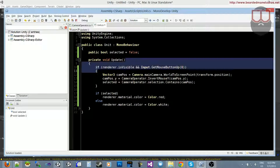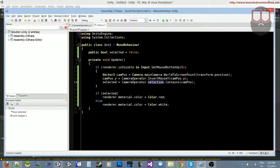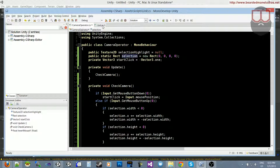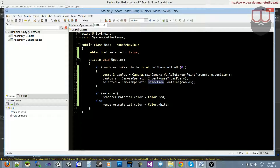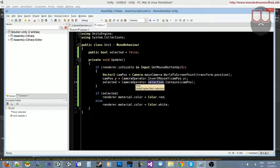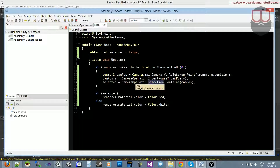The reason we made the selection rectangle static is because we only want to calculate it once. We don't want to calculate this rectangle for every unit on screen — we calculate it once and all units can use it. You're only ever going to have one selection rectangle, so making it static is a quick and clean solution.